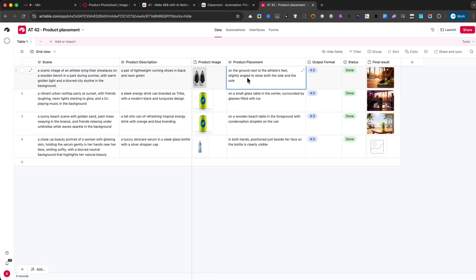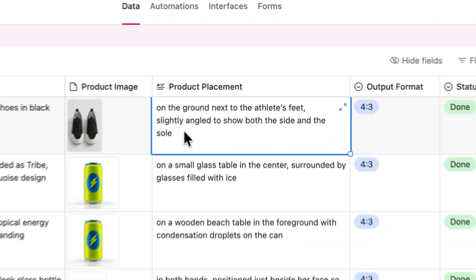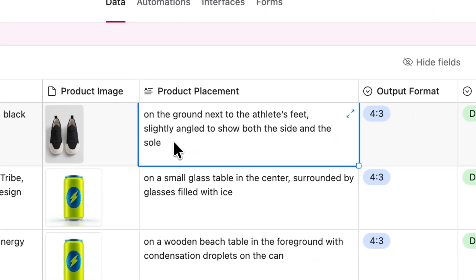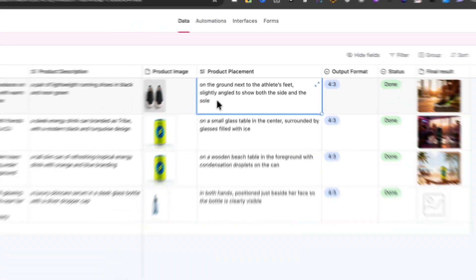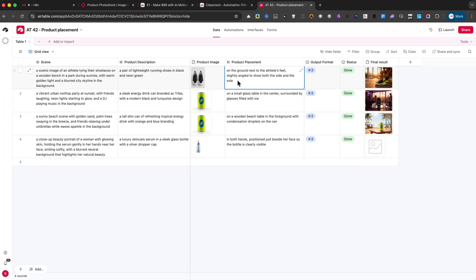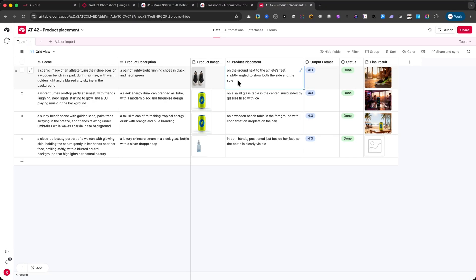For the placement, I specified, on the ground next to the athlete's feet, slightly angled to show both the side and the sole. If you look at the end result, I think it turned out amazing.